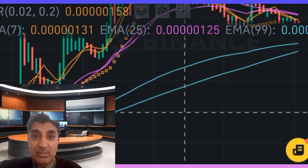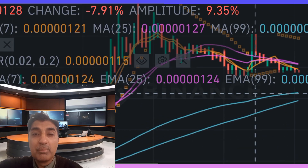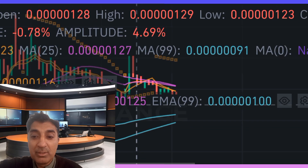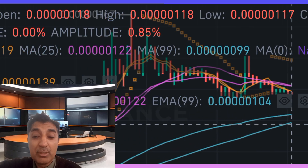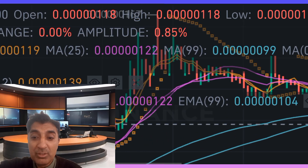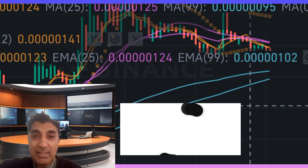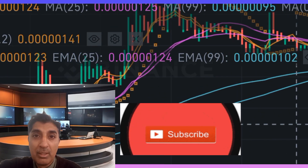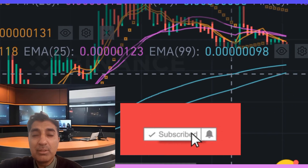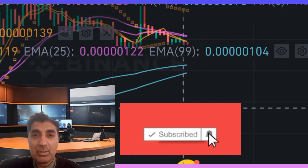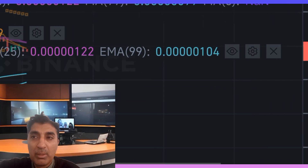Despite some price volatility and market fluctuations, BTT is trading above the near-overbought position, which means it could be a good investment — a buy entry trade to hold for profit. Thanks for watching; subscribe to this channel for more latest videos, updates, and forecasts. Goodbye.